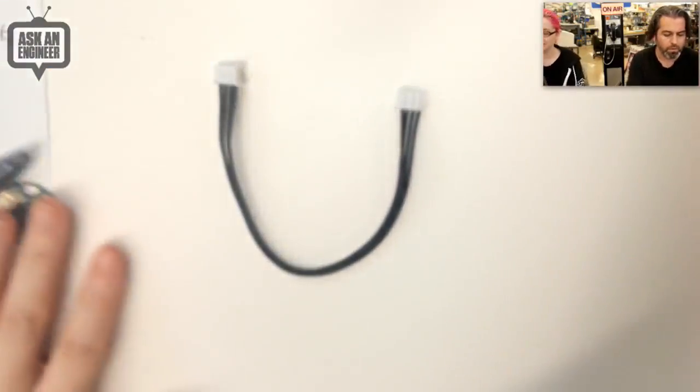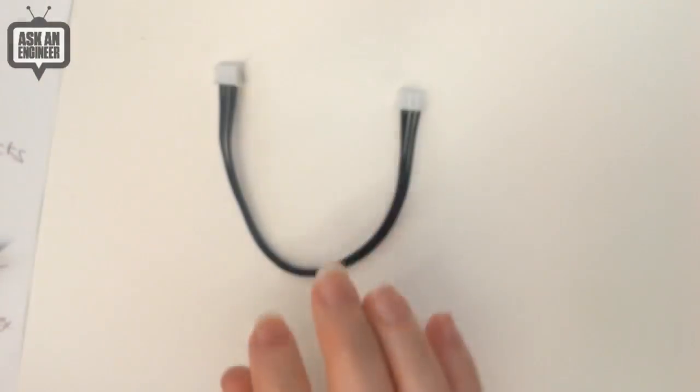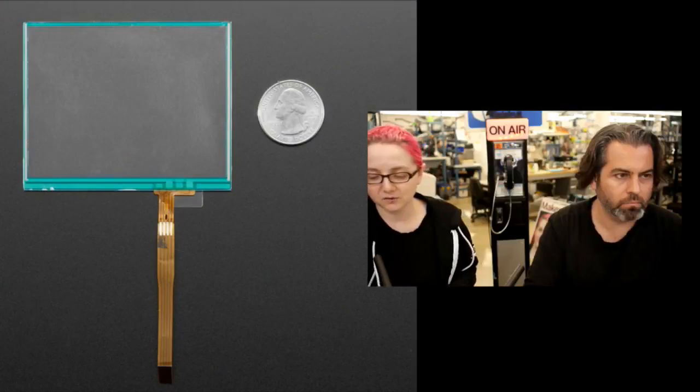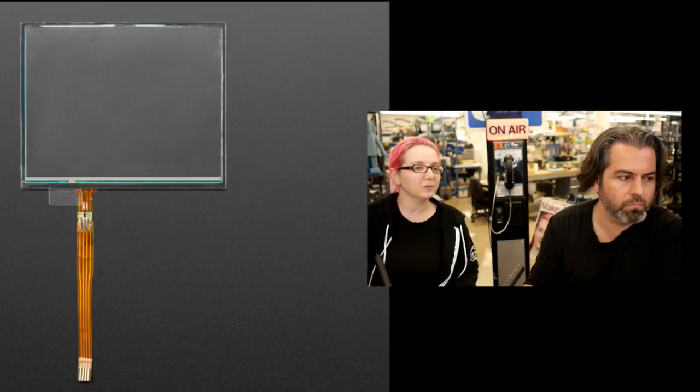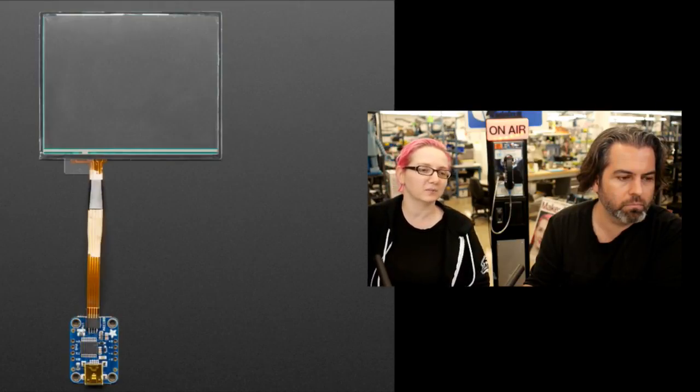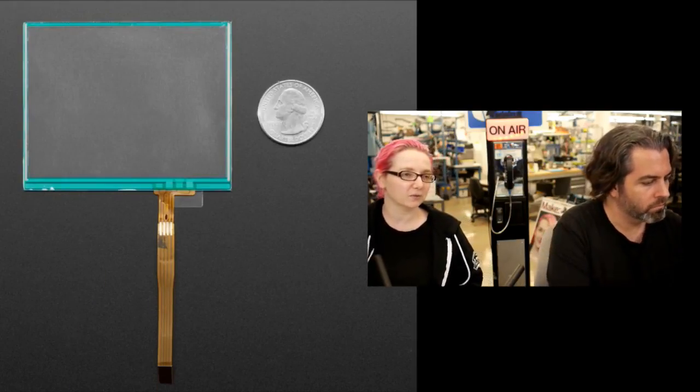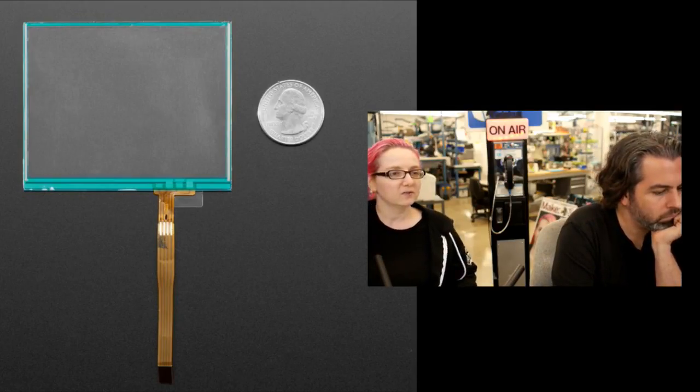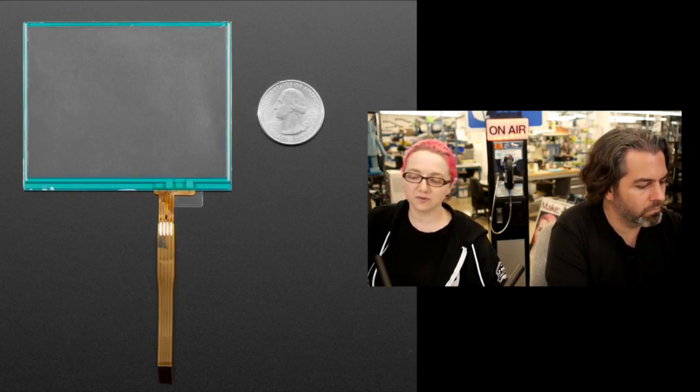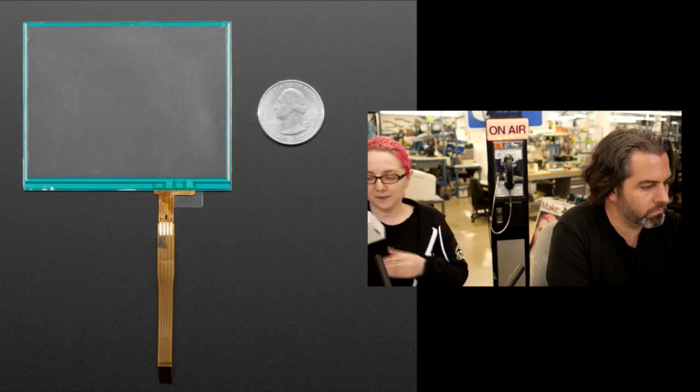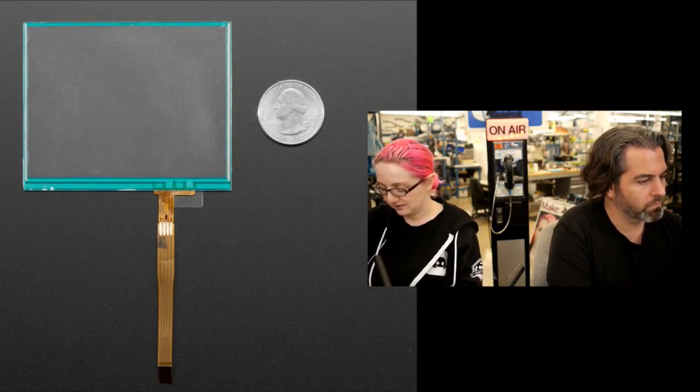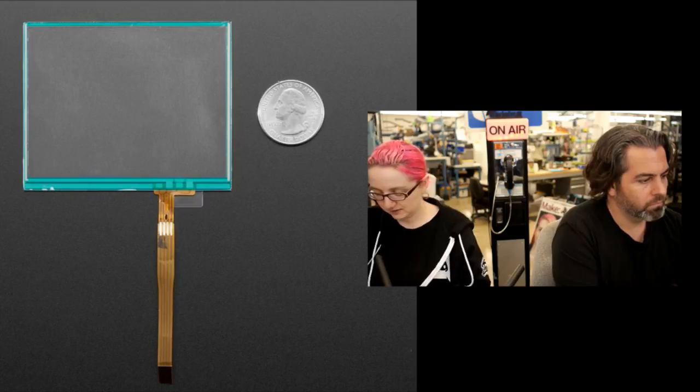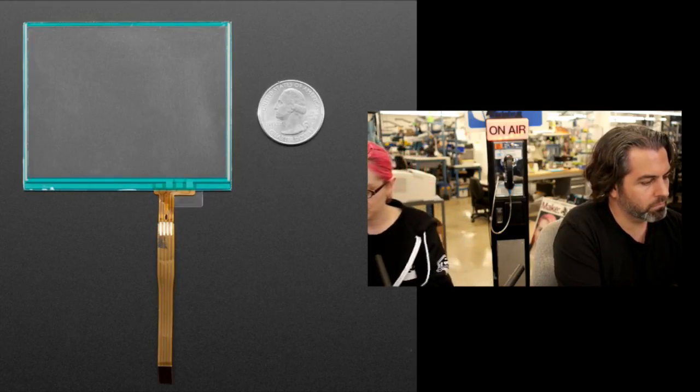Next up it's a screen. We have an update to the resistive touch screen. So we used to carry this Nintendo DS screen and it was actually literally used for Nintendo DS's but you can't really get them anymore. And I was like, you know, I don't like the connector was actually kind of hard to connect to. So we have a new resistive touch screen that we're carrying. It's a little bit bigger but what's nice about it is it comes with a better connector.